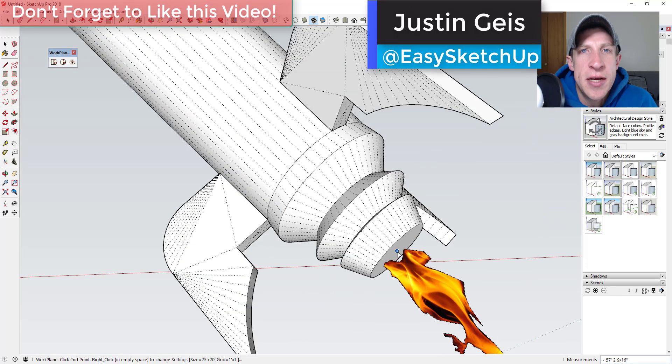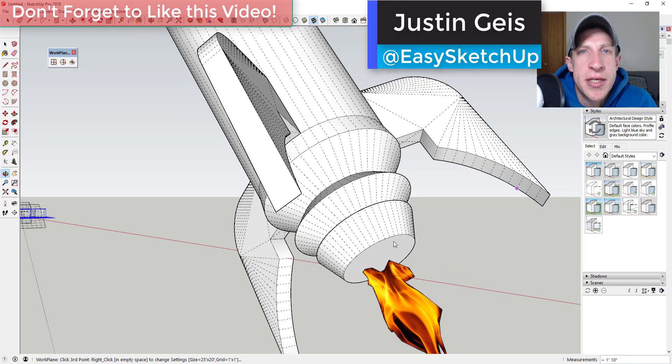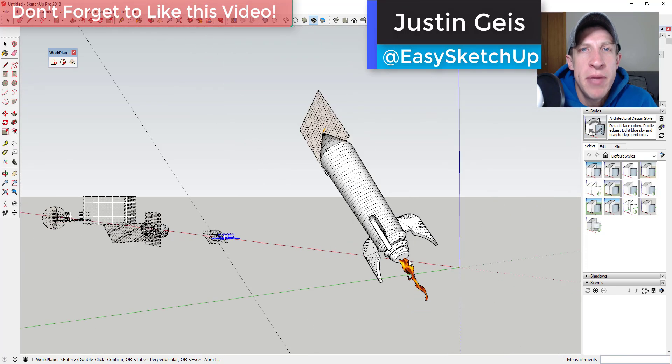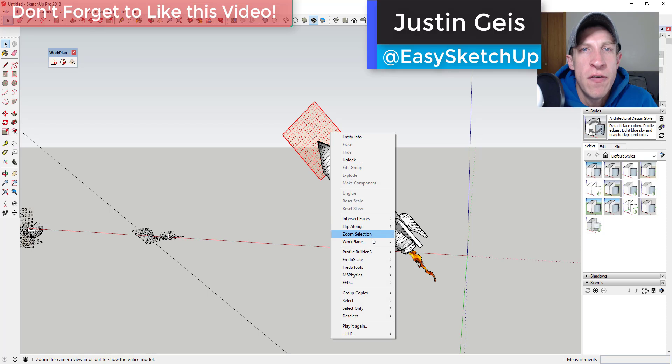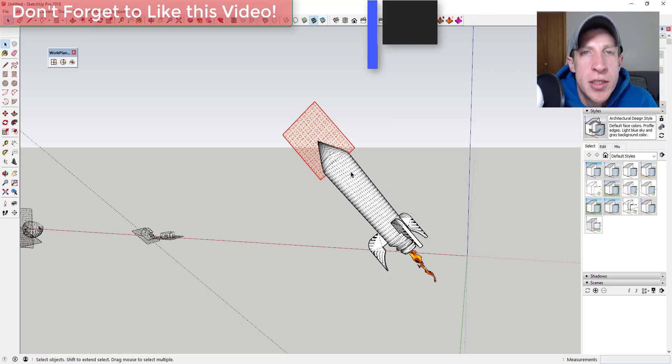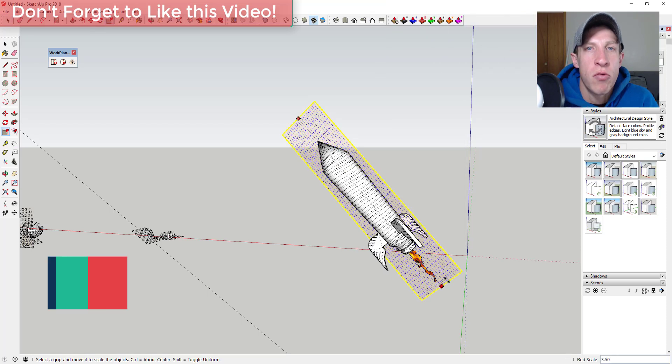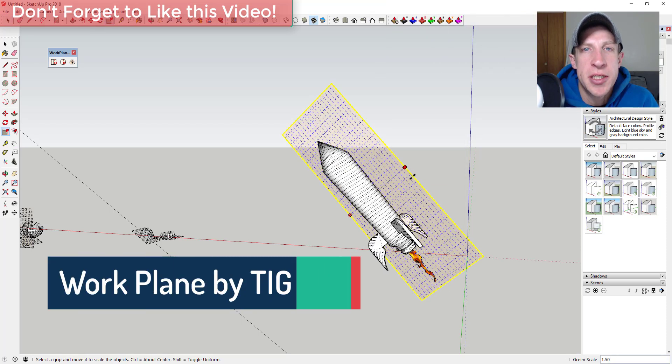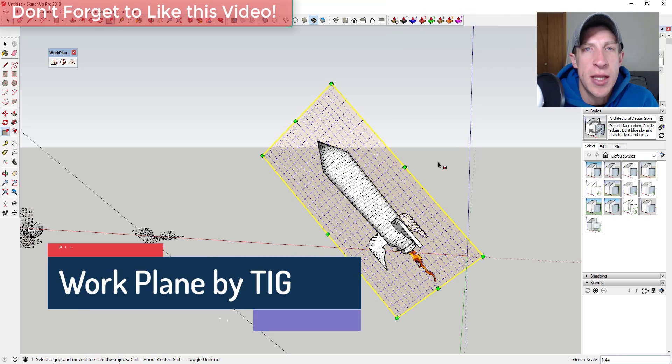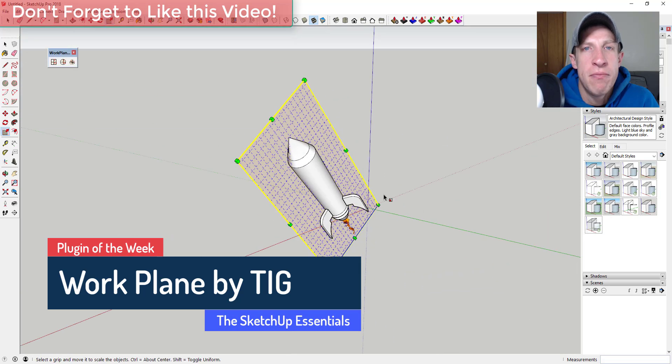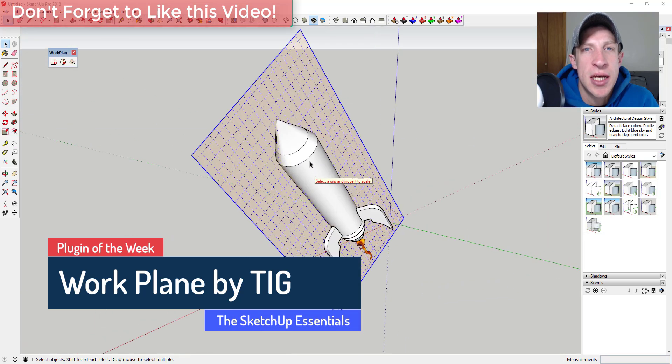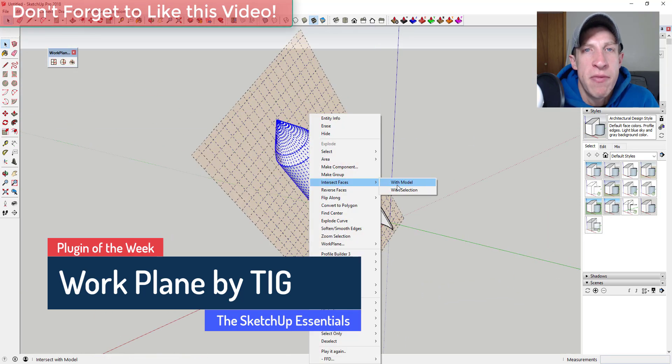What's up guys? Justin here with the SketchUp Essentials.com back with another SketchUp extension overview for you. So in today's video, we're going to talk about an extension that allows you to create different guide planes inside of your models.